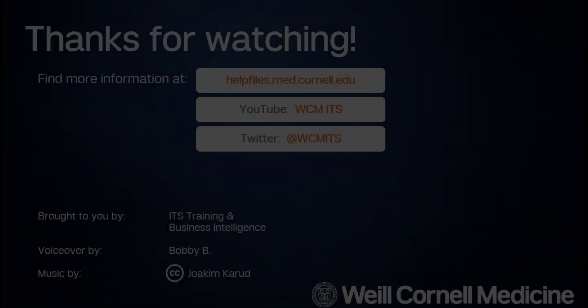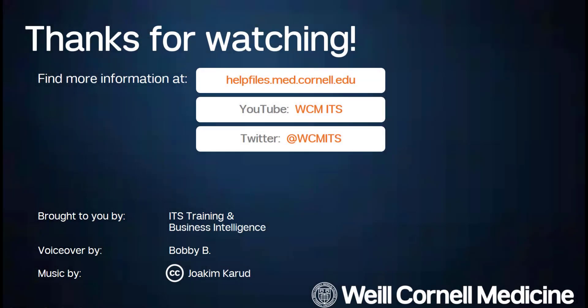Thank you for watching this episode of the BI Quick Tips series. You can find all BI Quick Tip videos on the Help Files website. Until next time!